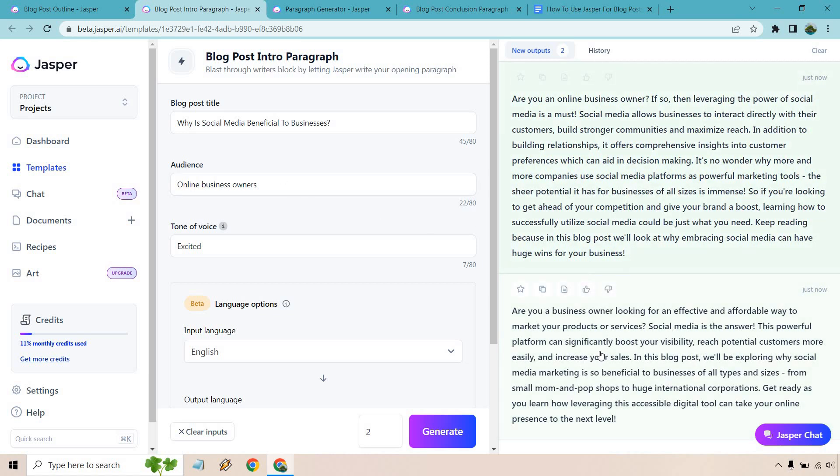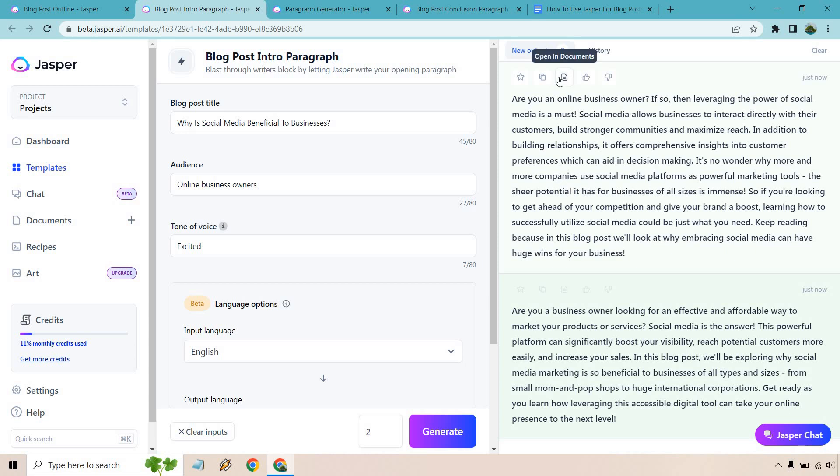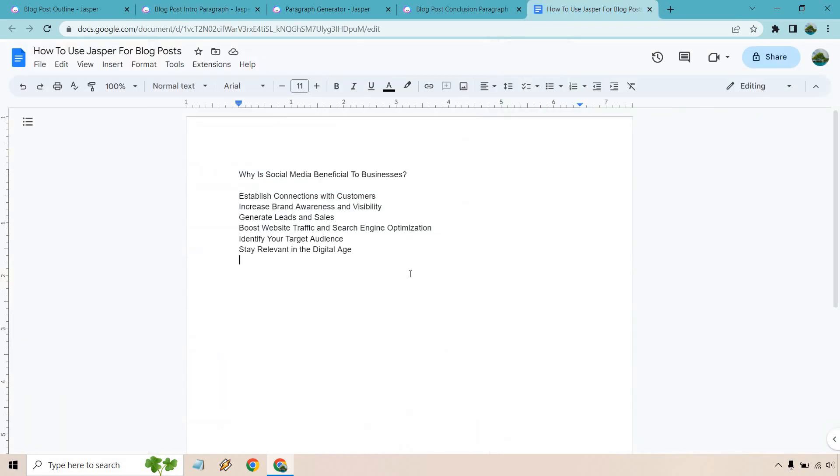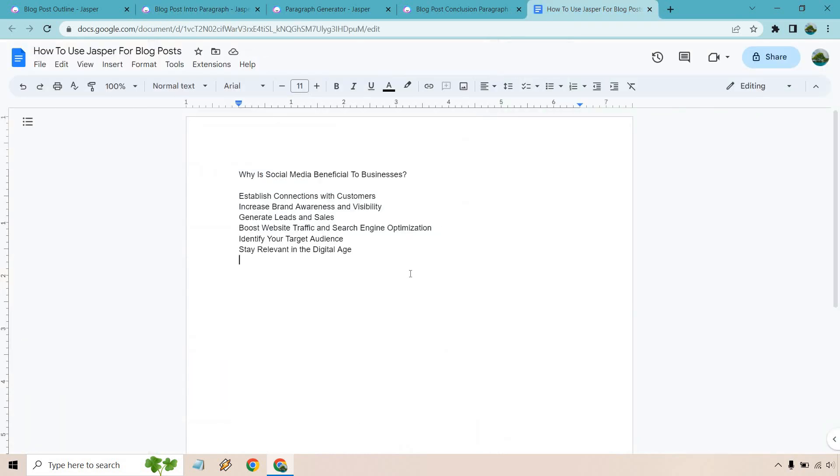So unless a mom and pop shop also has an online business, that's something you could probably edit. But kind of quickly looking through this one. More companies are using it, looking to get ahead, have a boost. I'm going to roll with this one. So I'm just going to copy this. And we have our intro.